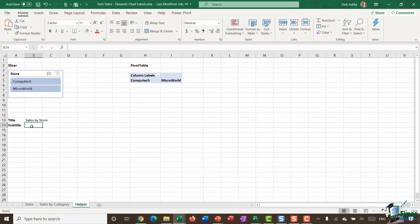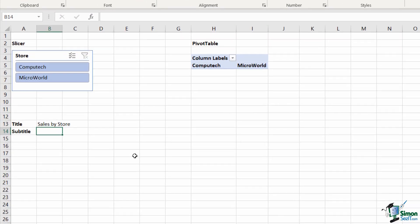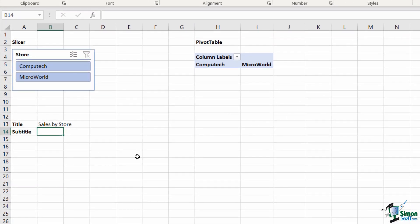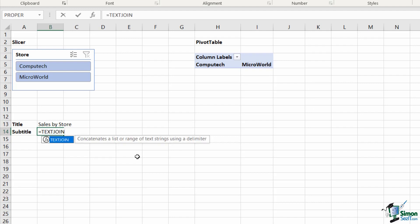To construct this formula, I'm going to use the new text join function. Text join is available to Excel 2019 users; it is one of the newer functions available in Excel.